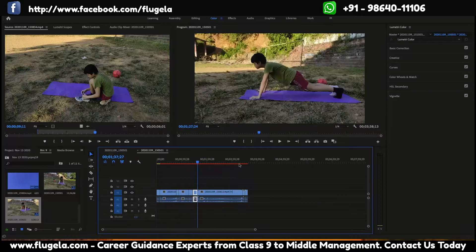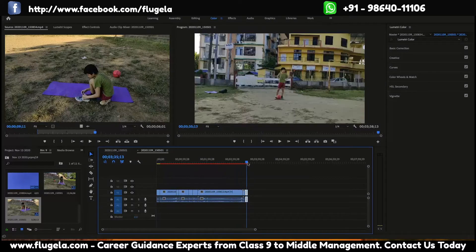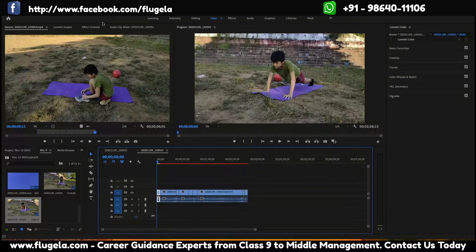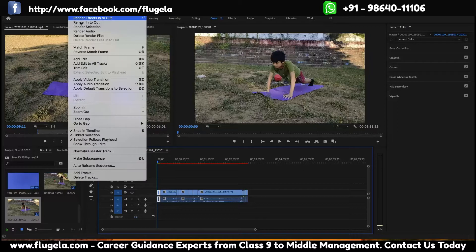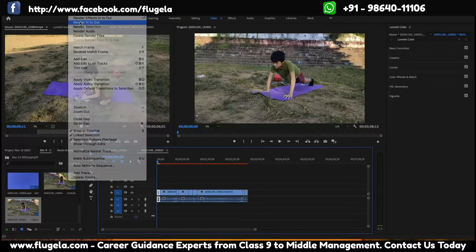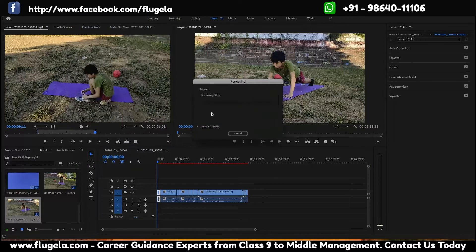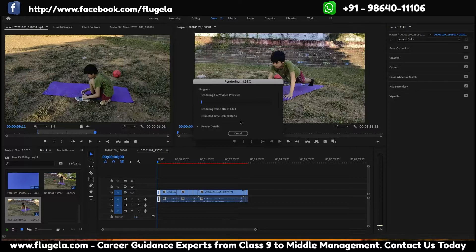To make this green, it's easy — just go to Sequence and then Render In and Out. It will render these files.